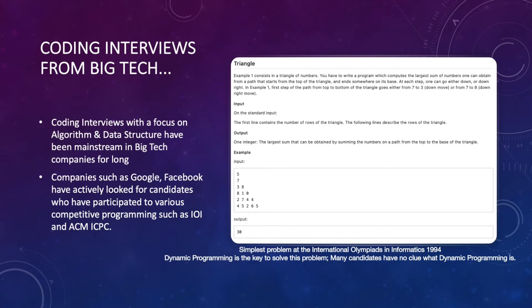Why coding interviews? This has become more predominant in the financial industry. Originally, coding interviews were more mainstream in big tech companies like Google and Facebook. The problems seen in technical interviews from big tech firms are very similar to that of competitive programming Olympiads, as they were the original source of inspiration. This makes Olympiad contestants extremely attractive candidates for such roles, so much so that Google, Facebook, and the likes directly approach and hire many of these former contestants.